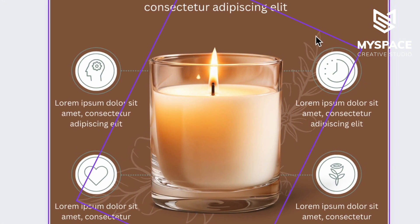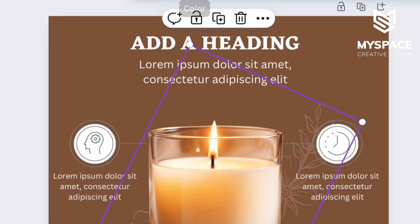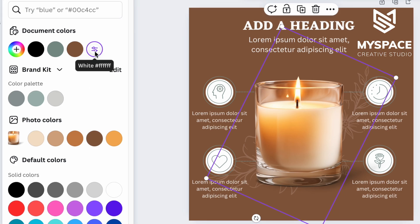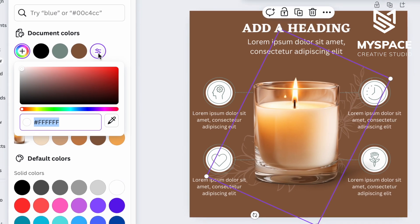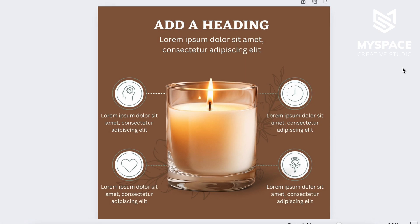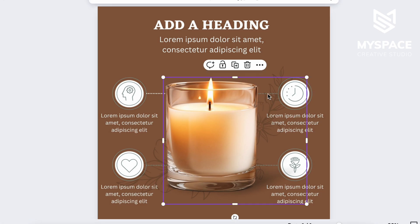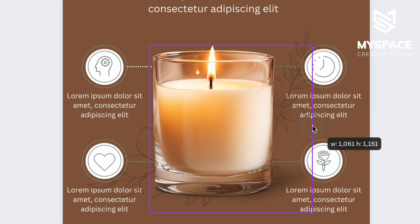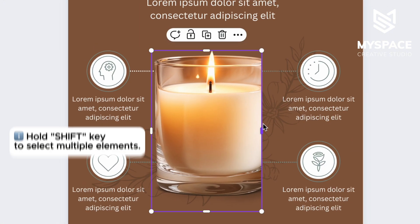If you see some elements on the background, you can change them based on your preferences — for example, set up a new color, move them, or remove them completely. There may be situations when the element you want to adjust is covered by another element. To fix this, drag the borders of the elements to gain access to the element you need.